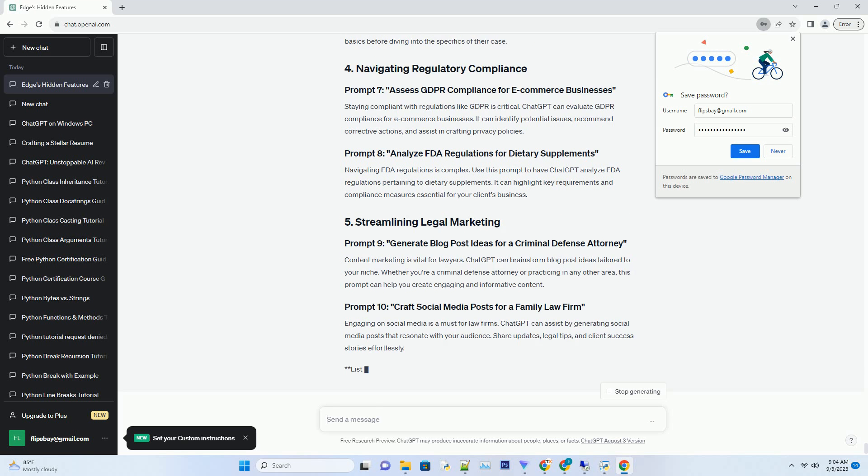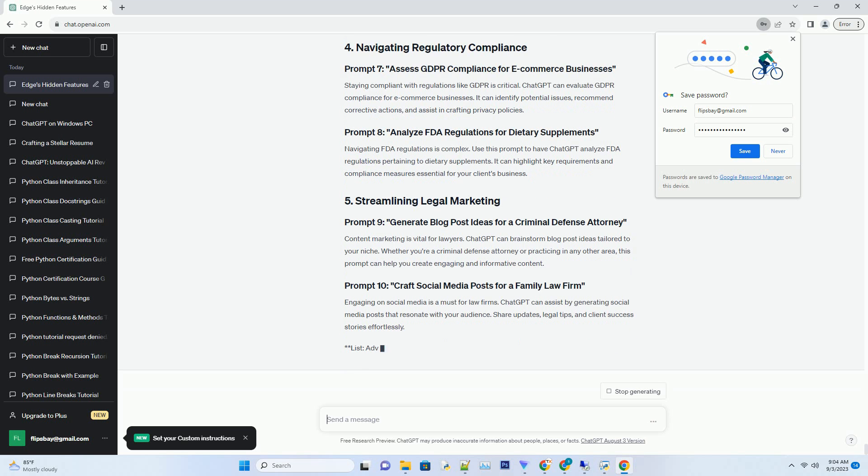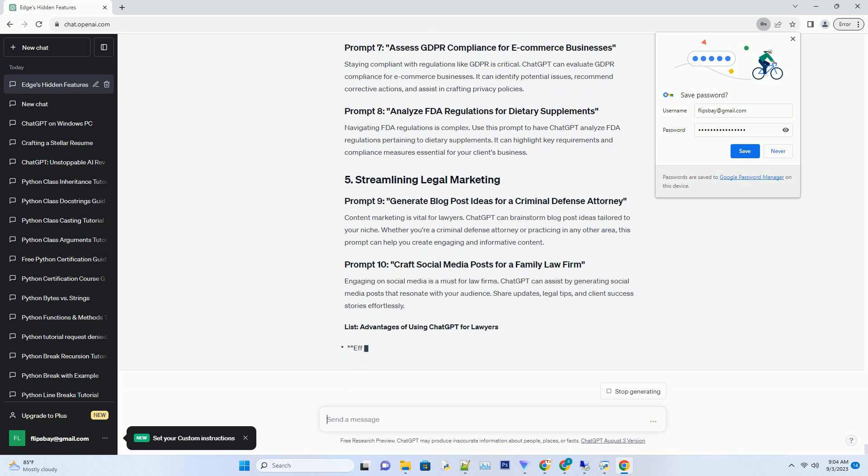Content marketing is vital for lawyers. ChatGPT can brainstorm blog post ideas tailored to your niche. Whether you're a criminal defense attorney or practicing in any other area, this prompt can help you create engaging and informative content.